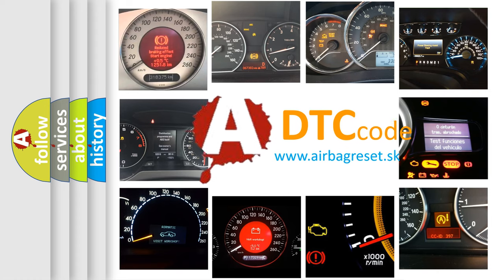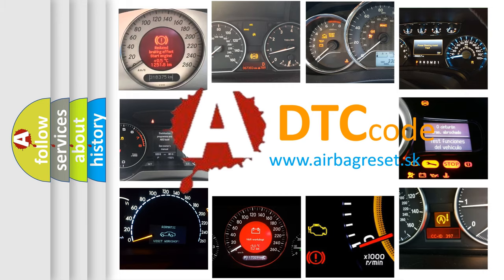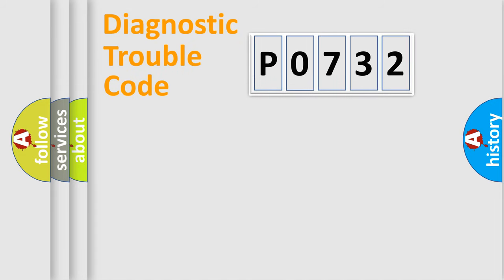What does P0732 mean, or how to correct this fault? Today we will find answers to these questions together. Let's do this.